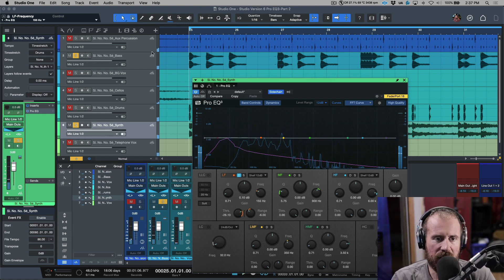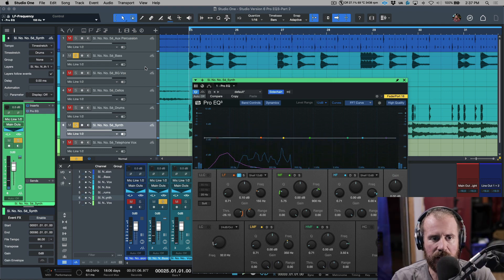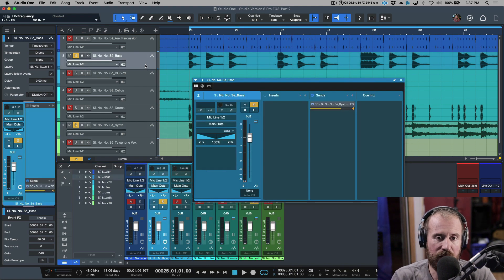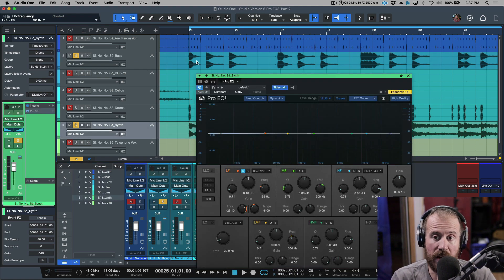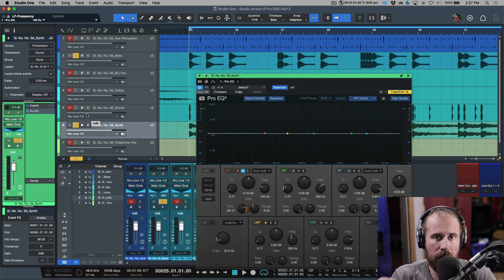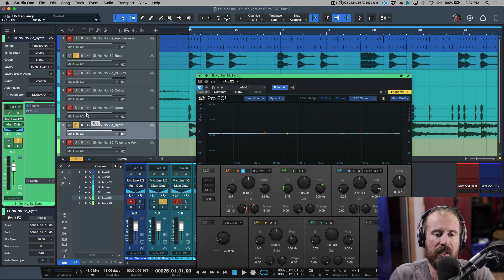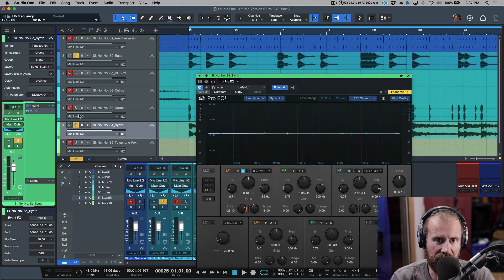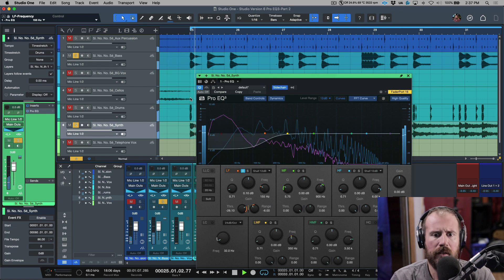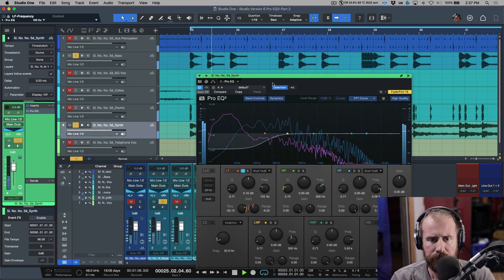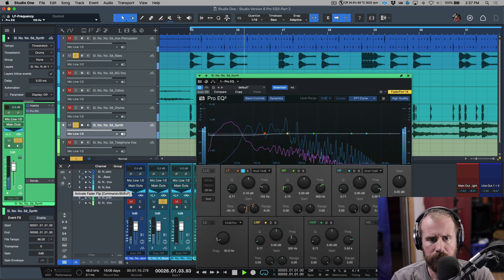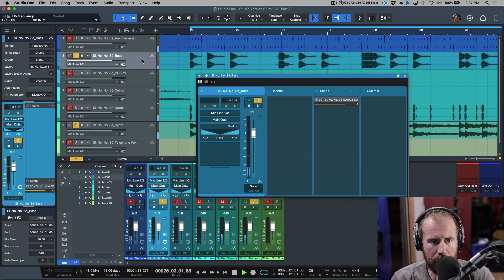So because we're sending this out pre-fader, this basically is going to be based on the threshold of this audio event. And even if I change the level, the threshold that we dial in, even if it's automated, this isn't really going to change. It's always going to remain static here.